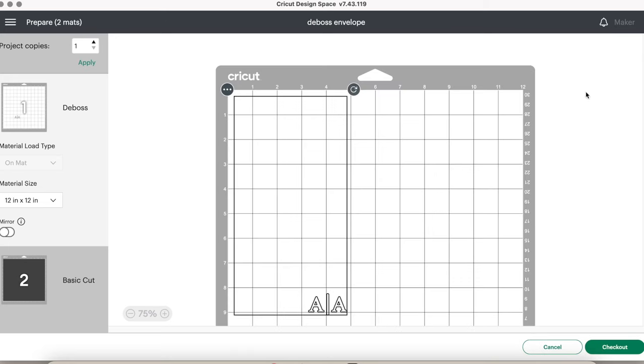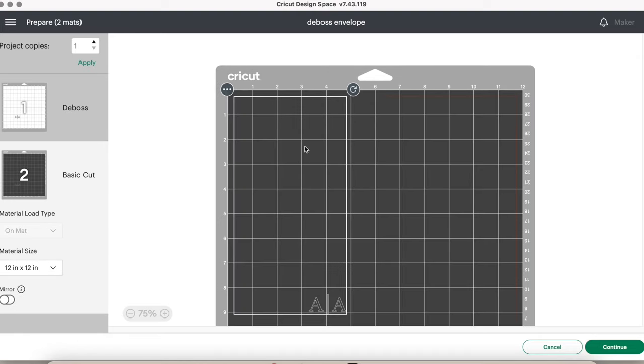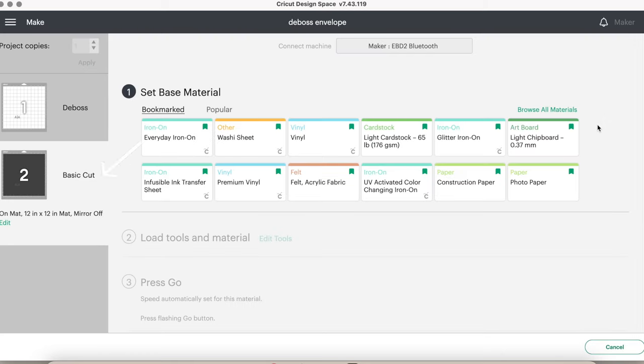This is where the heavy duty cardstock comes in handy. Be sure to click on the right layer, and this is why I kept it two different colors. Because you can tell on the left hand side, one will say basic cut and the other will say deboss. We need to cut the base layer first, which is the basic cut mat.